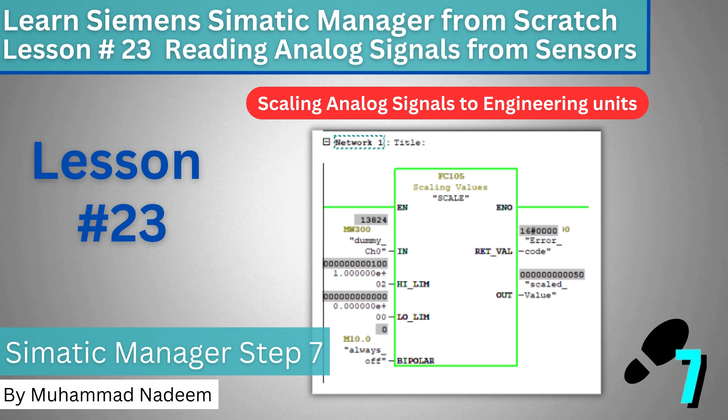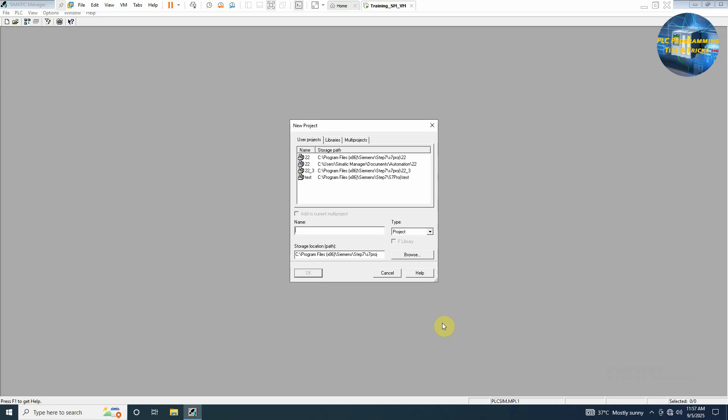Welcome to another training session. In today's session we are going to see how we can read the analog input values coming from the sensors and how we can scale these analog raw values to the engineering units.